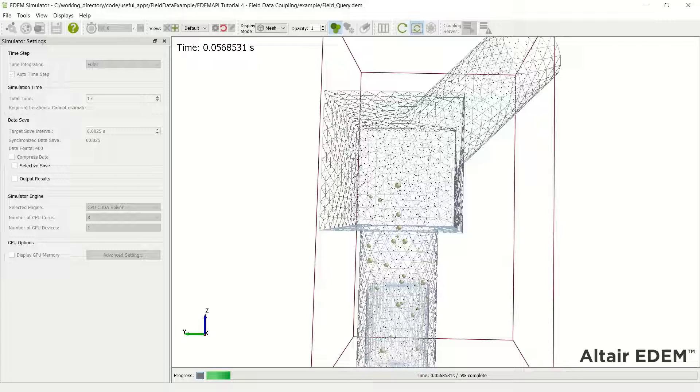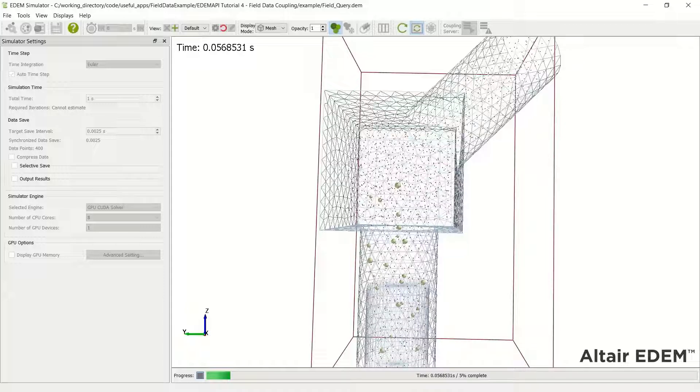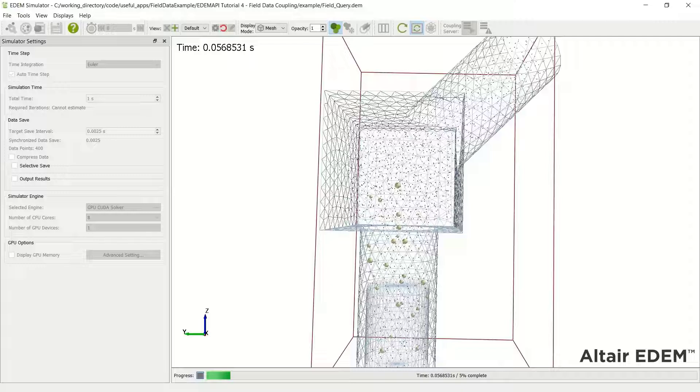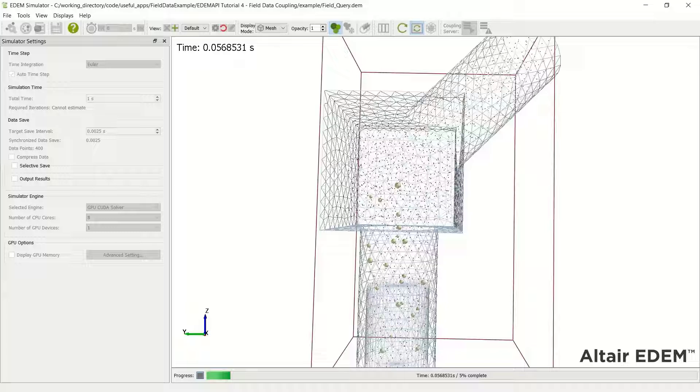So I hope that quick update was useful in terms of converting an API model from CPU to GPU. This model is a bit more advanced in that it has field data, but for the most part we just need to convert our doubles and our vectors to reals or real three.